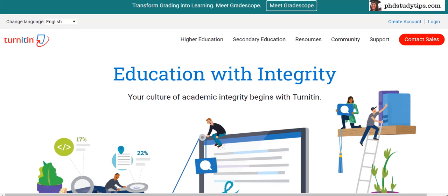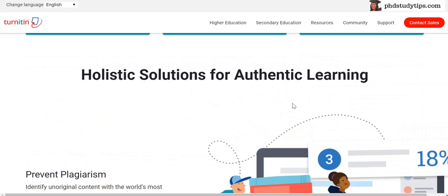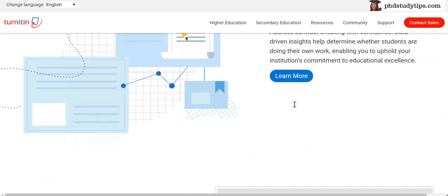These are the top five plagiarism checking tools that we can use while doing a PhD. The first one is Turnitin. Turnitin is a well-established plagiarism checker for all research papers, theses, and more. It takes first place, and you can see here how it looks — this is the software that many universities mostly use.